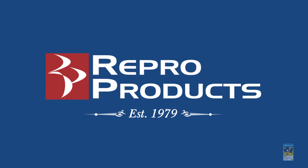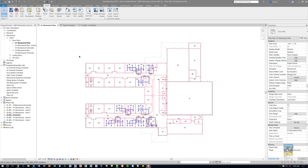Welcome, everyone. This is Zantaw with Repo Products. Today's video is on how to create a space schedule using diffusers and, in particular, working with the embedded schedule feature.